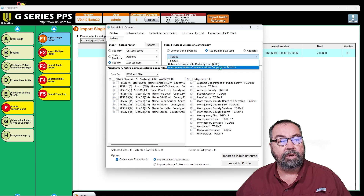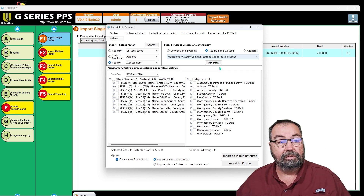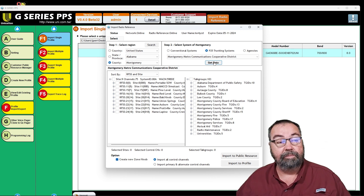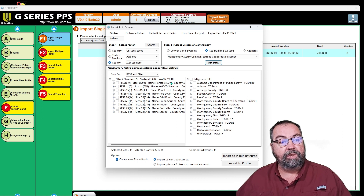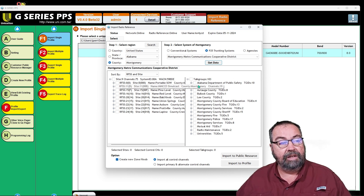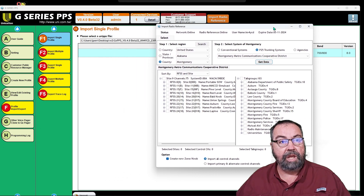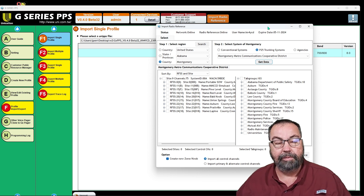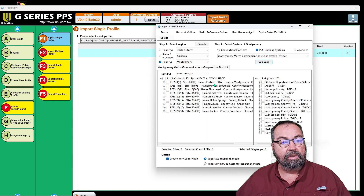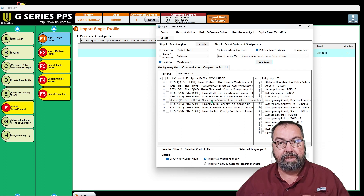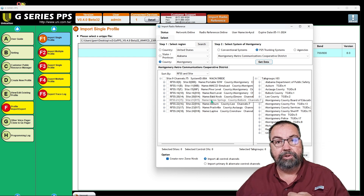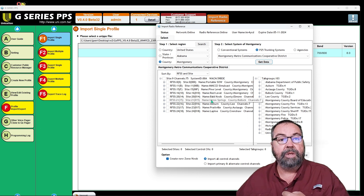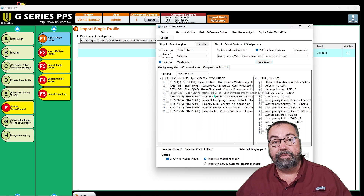So we're going to pick the Montgomery Metro Communications Cooperative District — I would have thought they could have come up with a better name. We're going to tell it to get data. These are all the sites and talk groups available on the MMCCD system, the Montgomery Metro system — we're just going to call it Montgomery Metro. You can see there are multiple sites for this system. Now some of these sites are not local to me, so I would never hear anything at those particular towers. There's no point in importing that data unless I'm ever going to be in those areas.